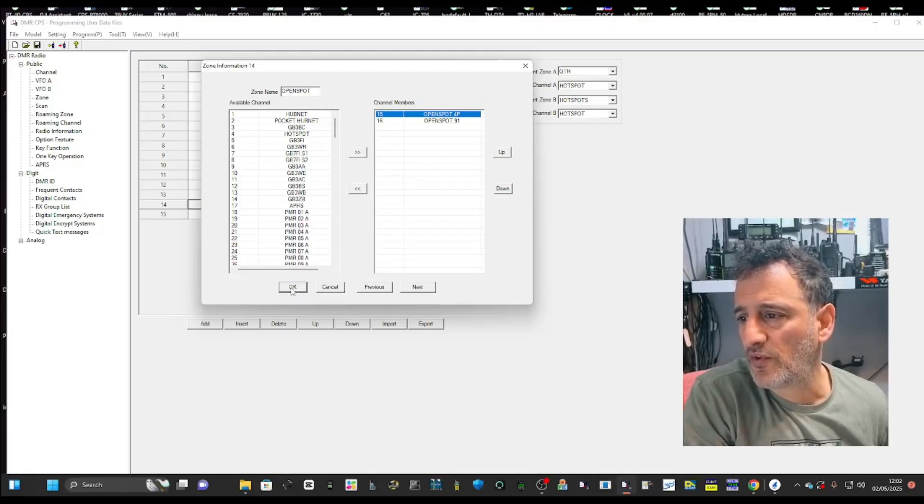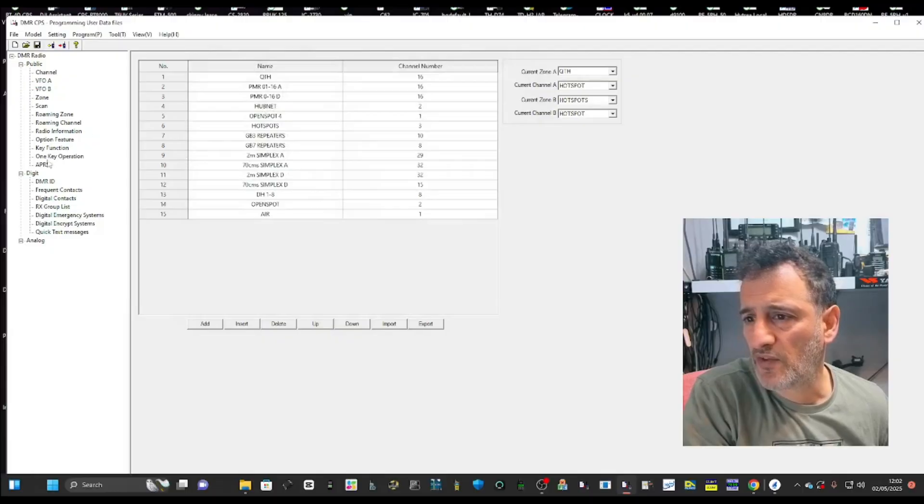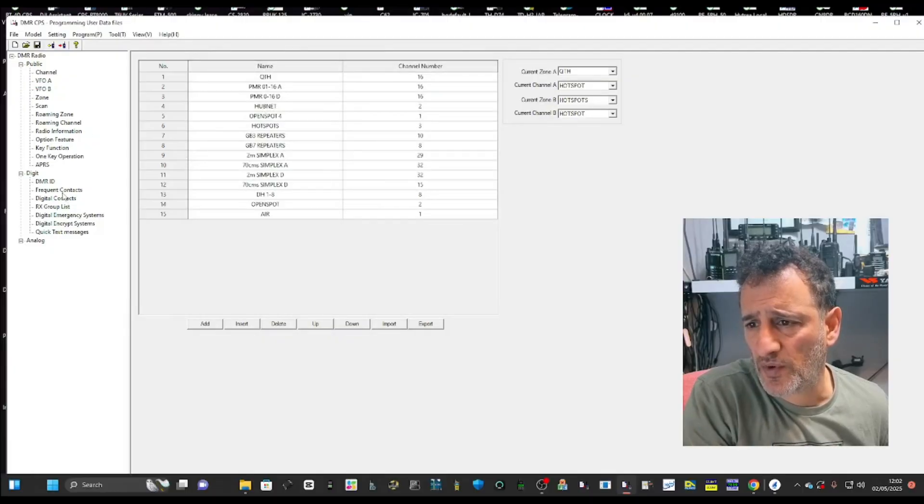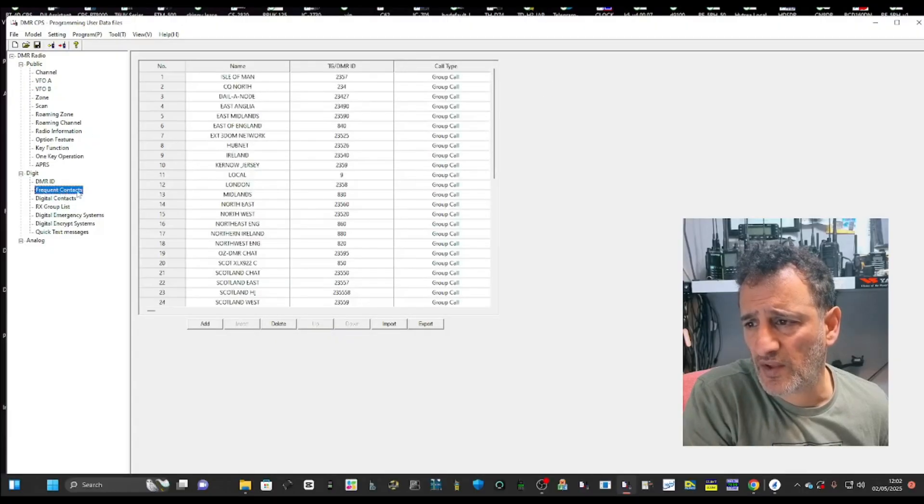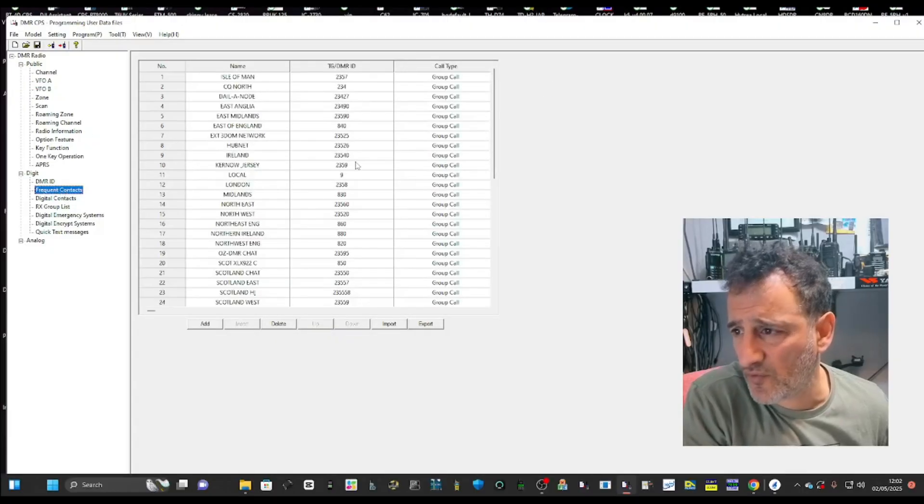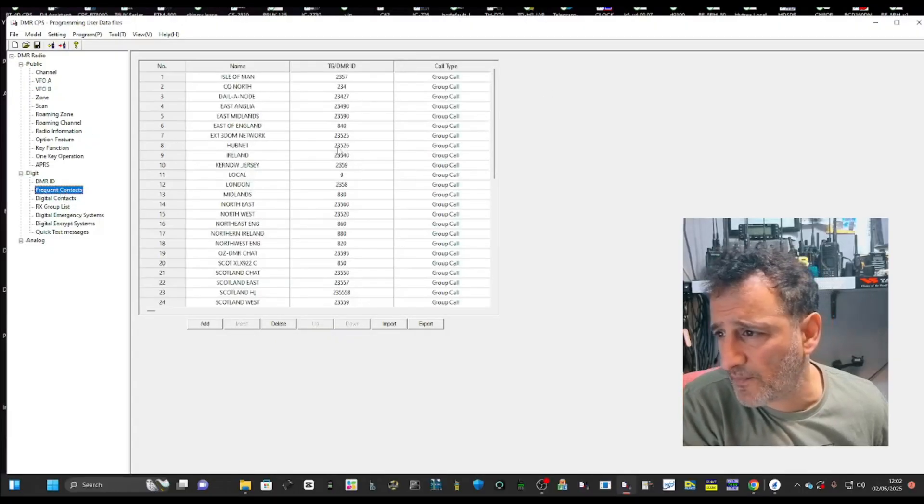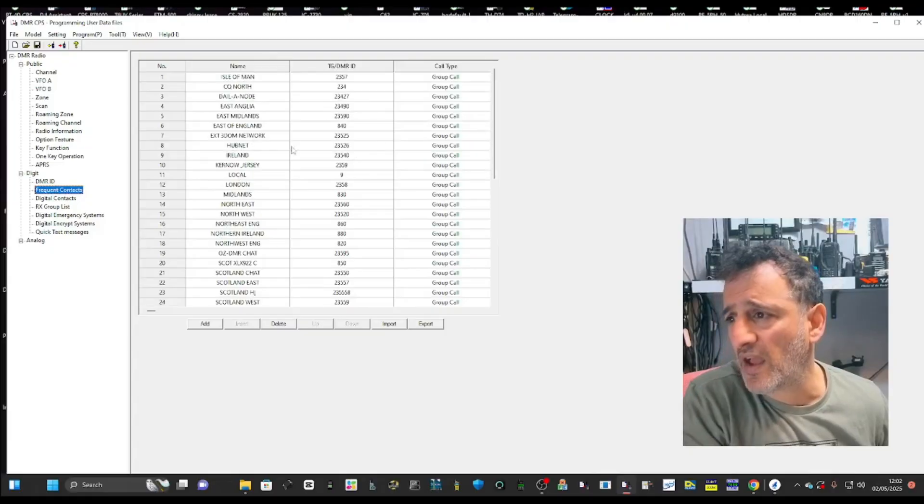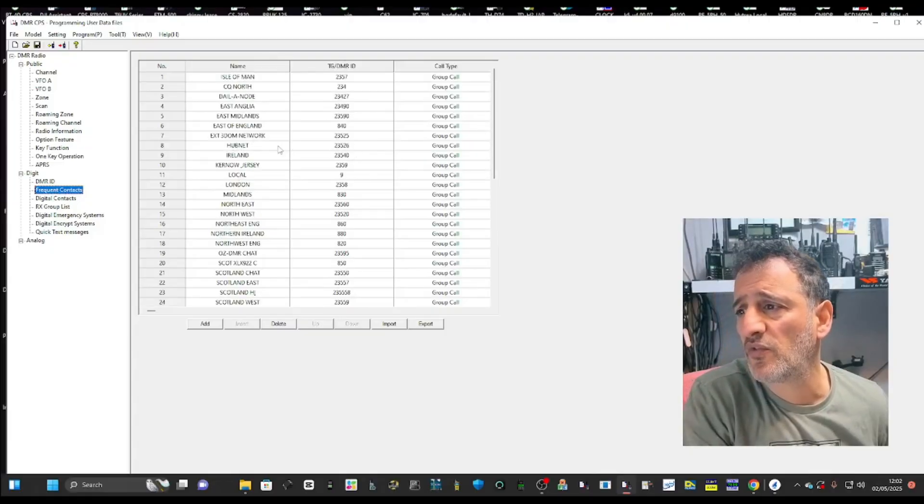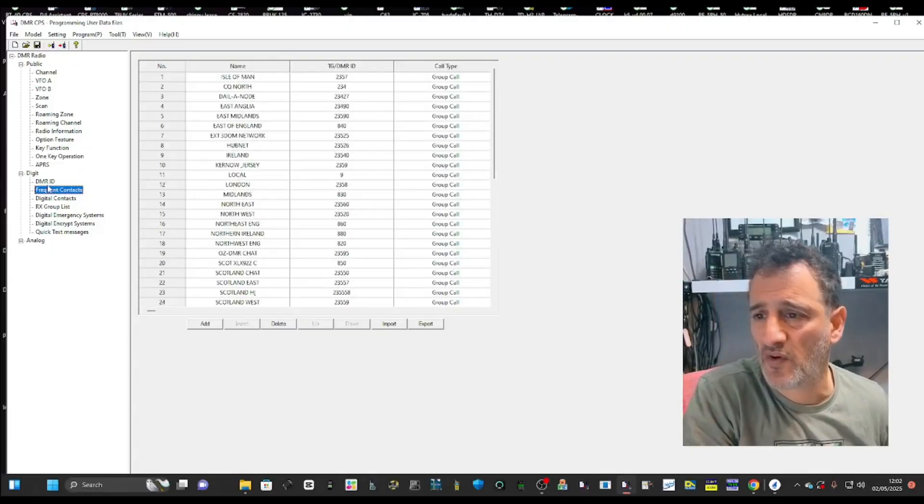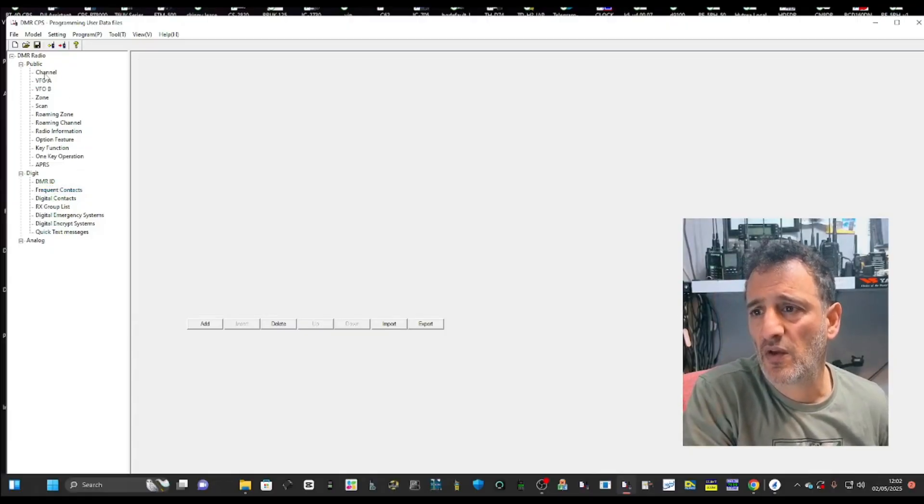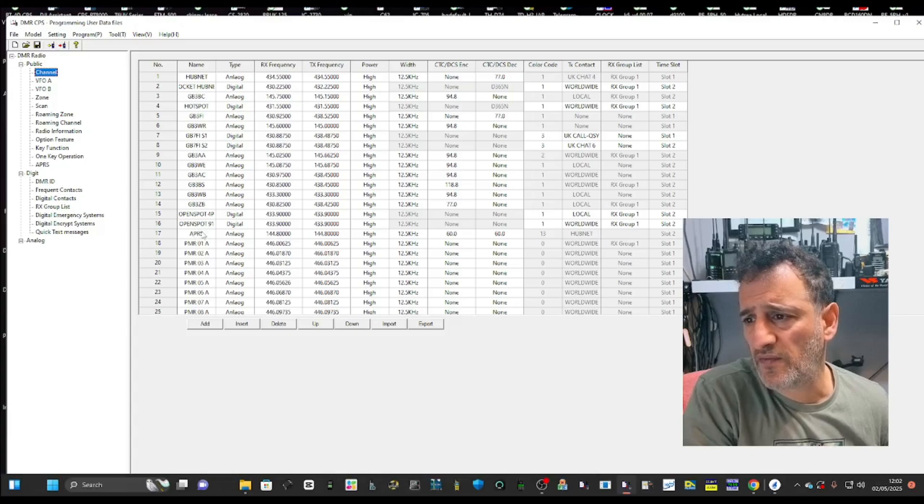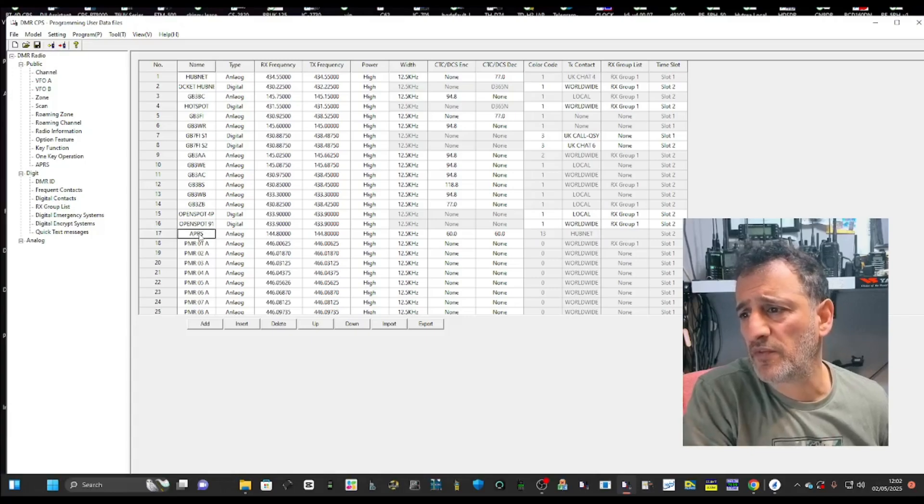The first thing I want to do is go to the frequent contacts and just make sure I haven't already put it in there. There it is, hub net 235.26.